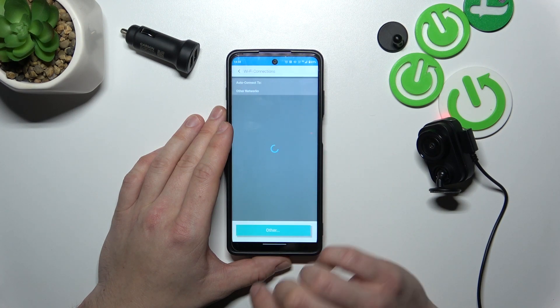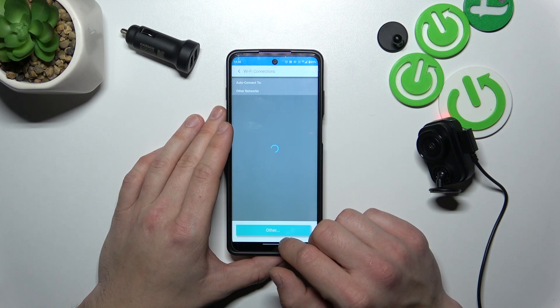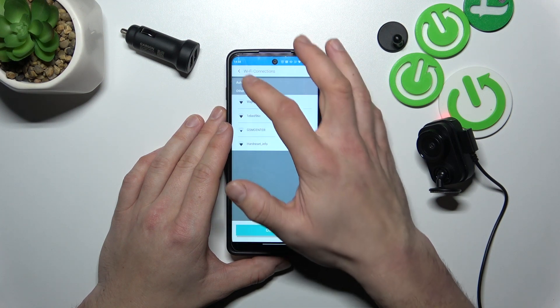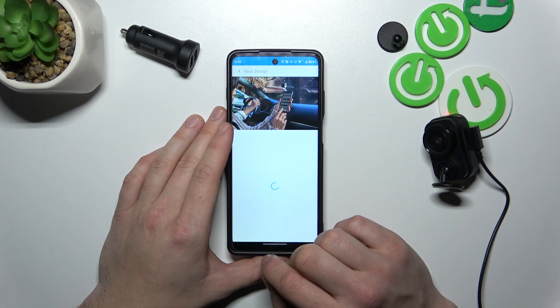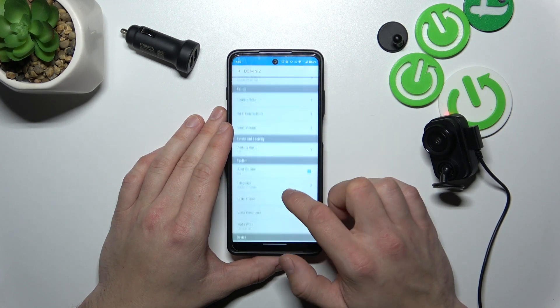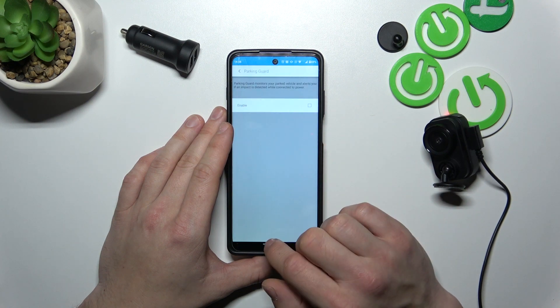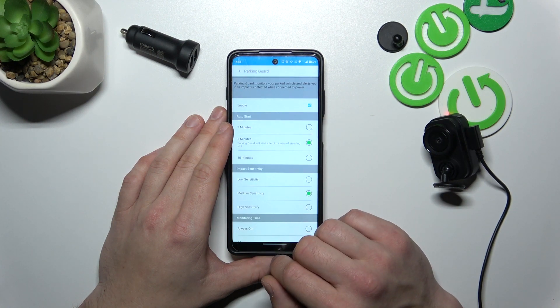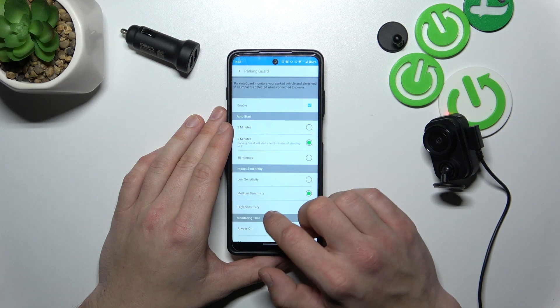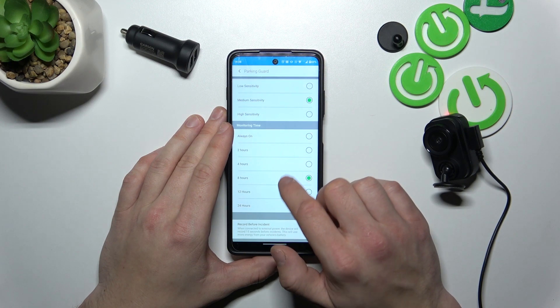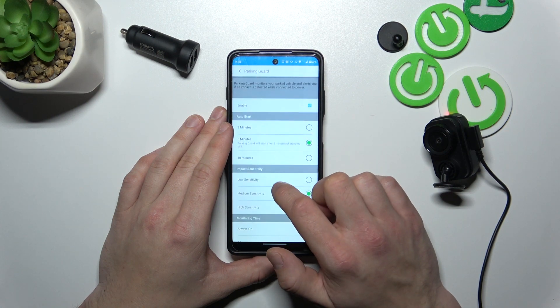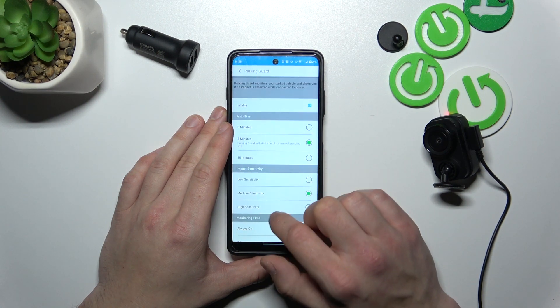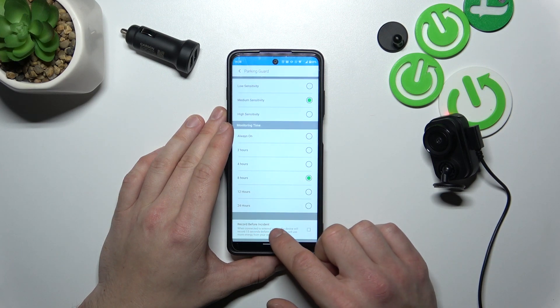Next you can connect your camera to Wi-Fi, check the vault storage, enable parking guard, change monitoring time, impact sensitivity, auto start and record before incident.